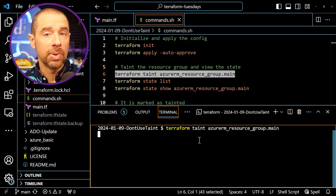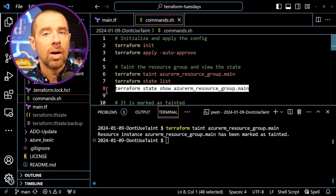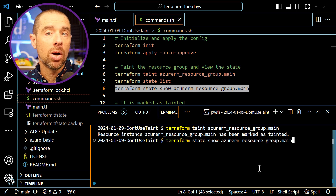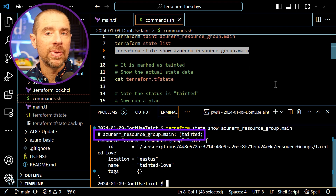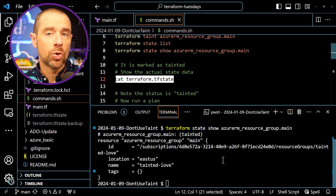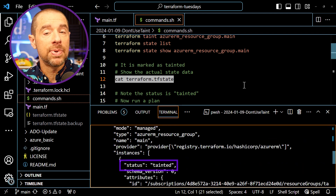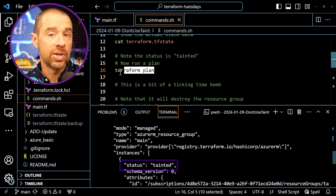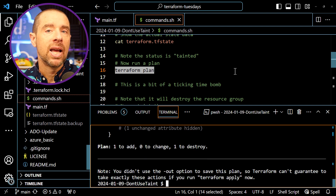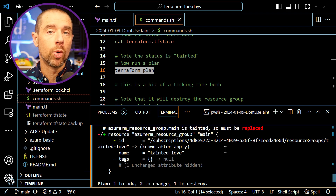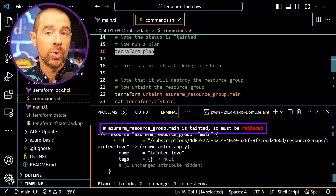Before we run a plan, let's take a look at what Terraform actually did when I ran the taint command. Running a Terraform state show against the resource shows that it has been tainted. If we look at the contents of the state file, the resource group has a property called status, and it's set to tainted. This is how Terraform knows to replace the resource. Now let's run a Terraform plan. After a few moments, Terraform comes back and lets us know that the resource group will be deleted and recreated, and it also tells us the reason is because the resource is tainted.